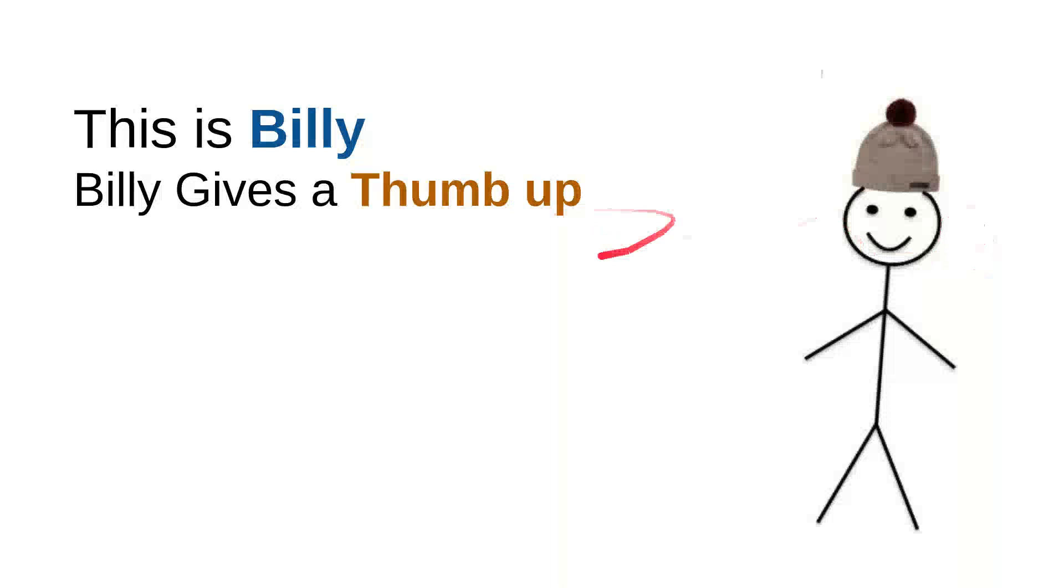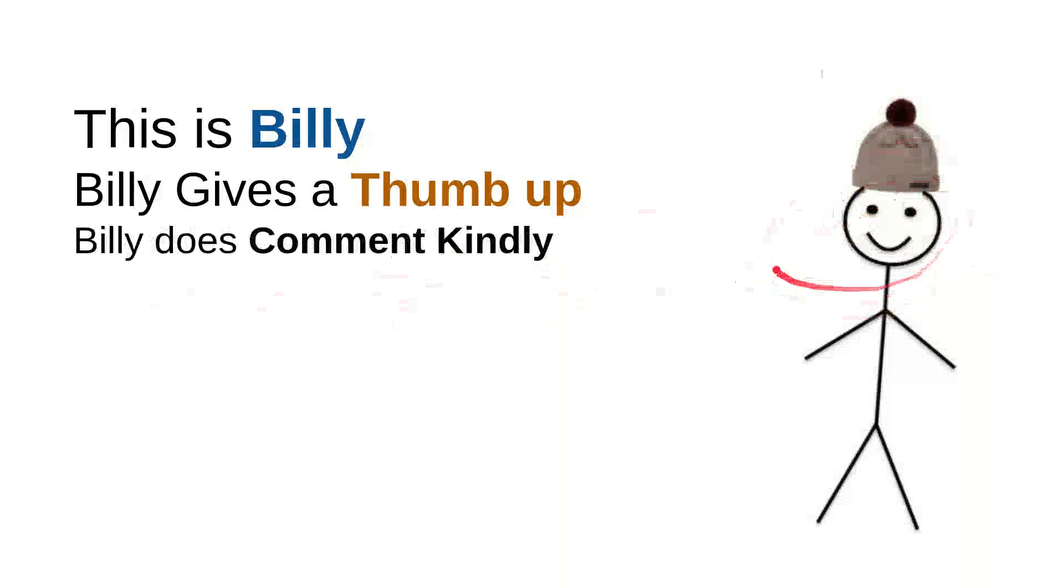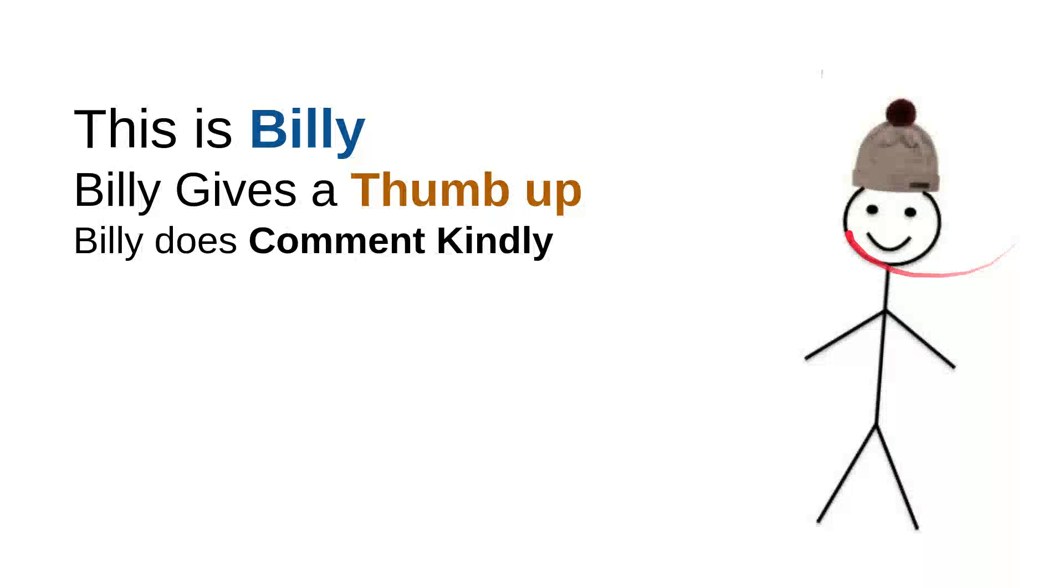And then Billy comments kindly. Billy knows that there are so many children on the internet looking for useful information, and he knows that every time he wants to comment, he will do it kindly because he doesn't want to use bad words so the kids don't have to see bad words that were made from him.